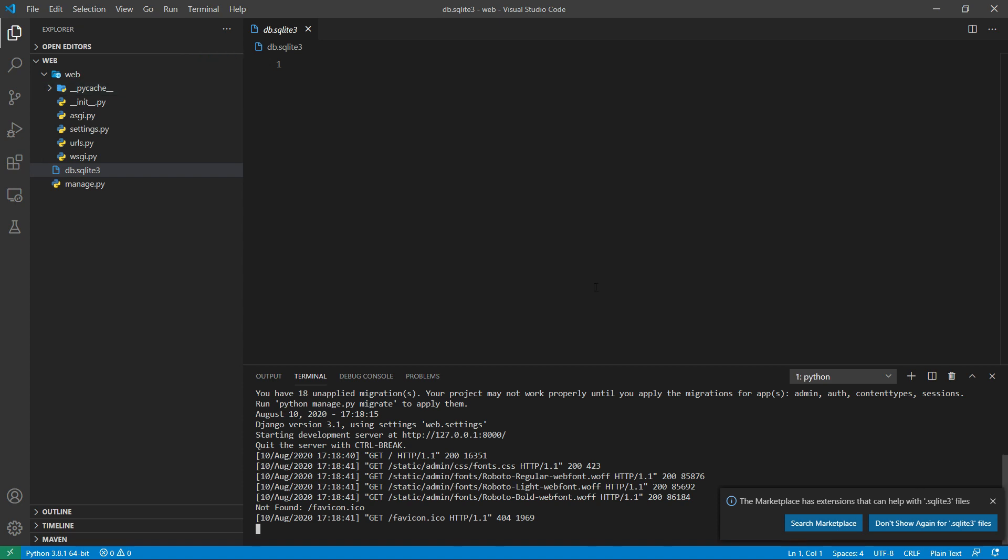Django admin and manage.py are both command-line utilities provided by Django. The first one is installed when we install Python, and the second one, manage.py, is added into every Django project. Both provide the same functionalities.